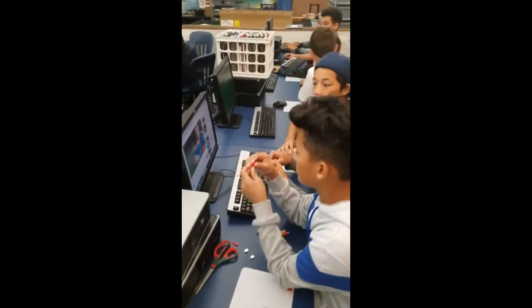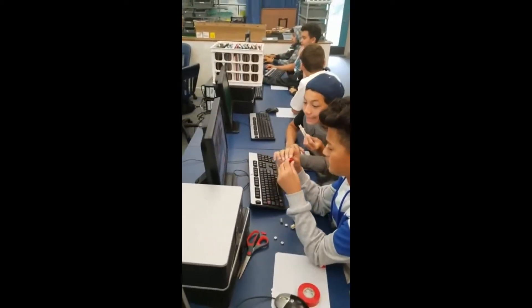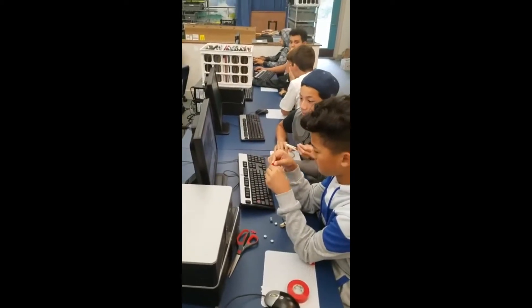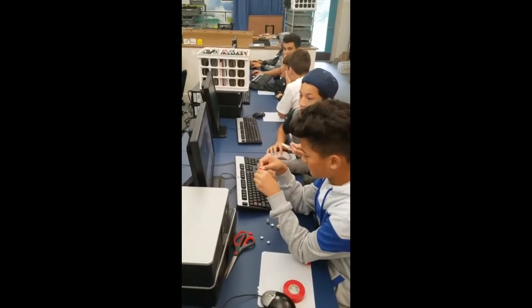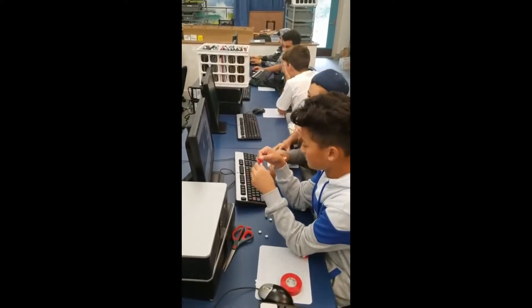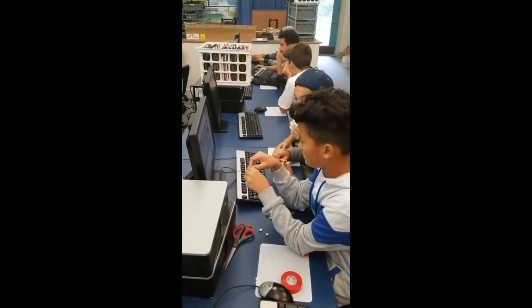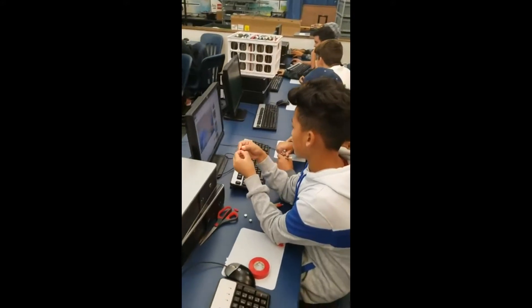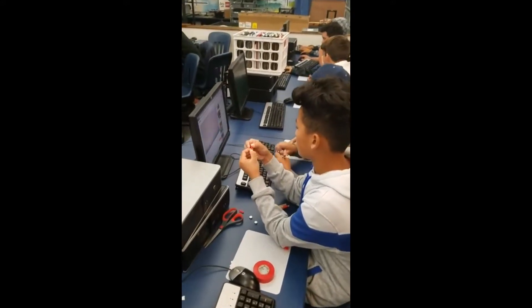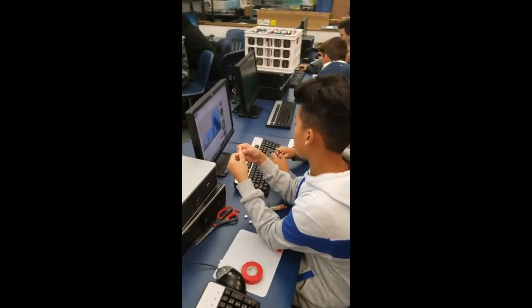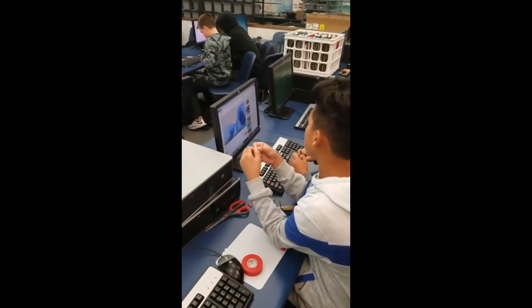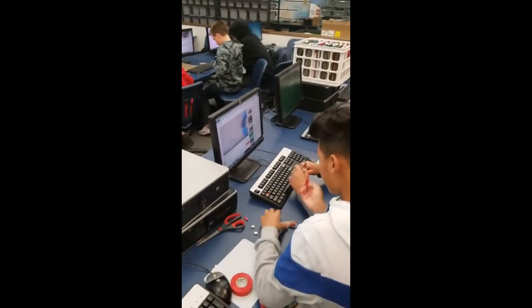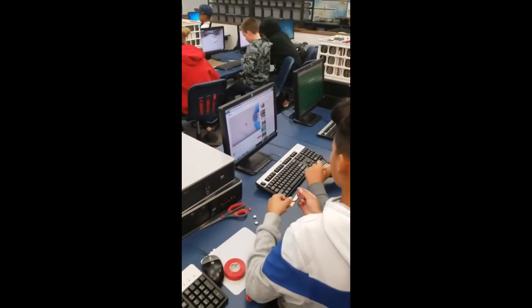We have a couple other gentlemen looking at trying to solve the problem with their flashlights, as part of the engineering task. Looks like they're searching YouTube trying to figure out the answer.